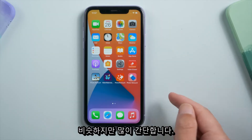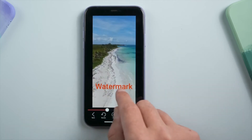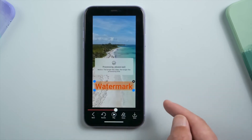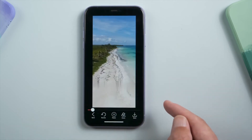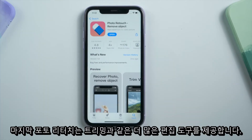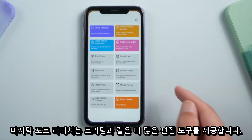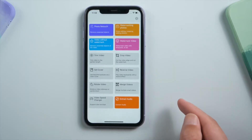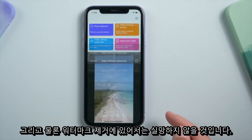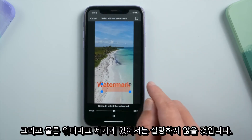Here is another Photo Retouch app that works pretty much the same but simpler. The last Photo Retouch offers more editing tools like trim, crop, reverse, and rotate, and of course it won't let you down when it comes to watermark removing.